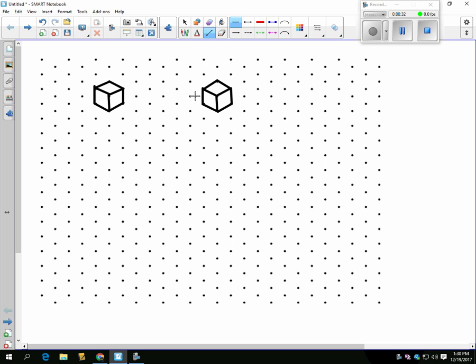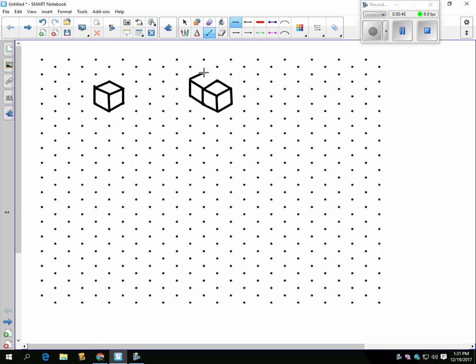Now, if I want to add a cube to the side of this, I can do so by adding another line from here to here, go up, back across, and finish it off like that. It's not perfect, but you get the idea.